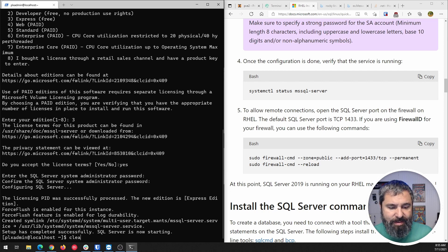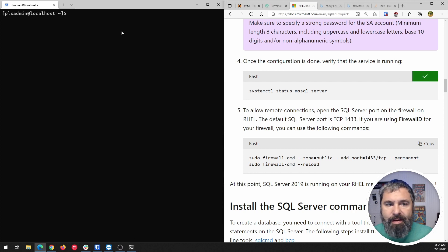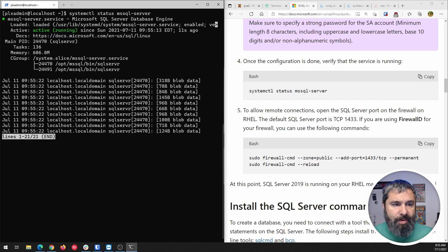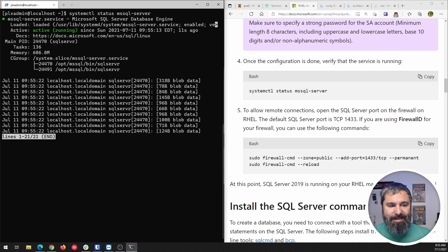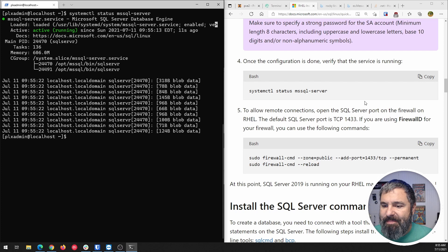Let's check to see if it is up and running. And there we go — active, running. Yes, you are running SQL Server now.